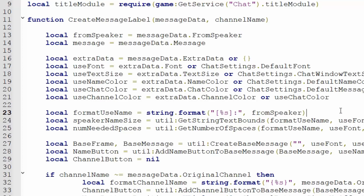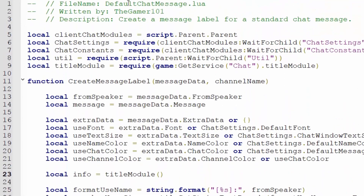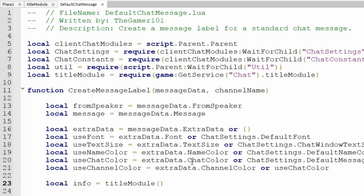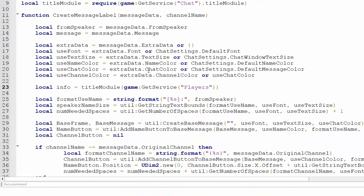Around line 23, you should see local formatUsername = string.format() — that is how your username is represented by default. We will be changing that. Make some space before that line and set a new variable: local info = titleModule() — and the parameter we need to send is a player. To get the player here, inside the parentheses write game:GetService("Players"):FindFirstChild(tostring(speaker)). So that gets us the player.